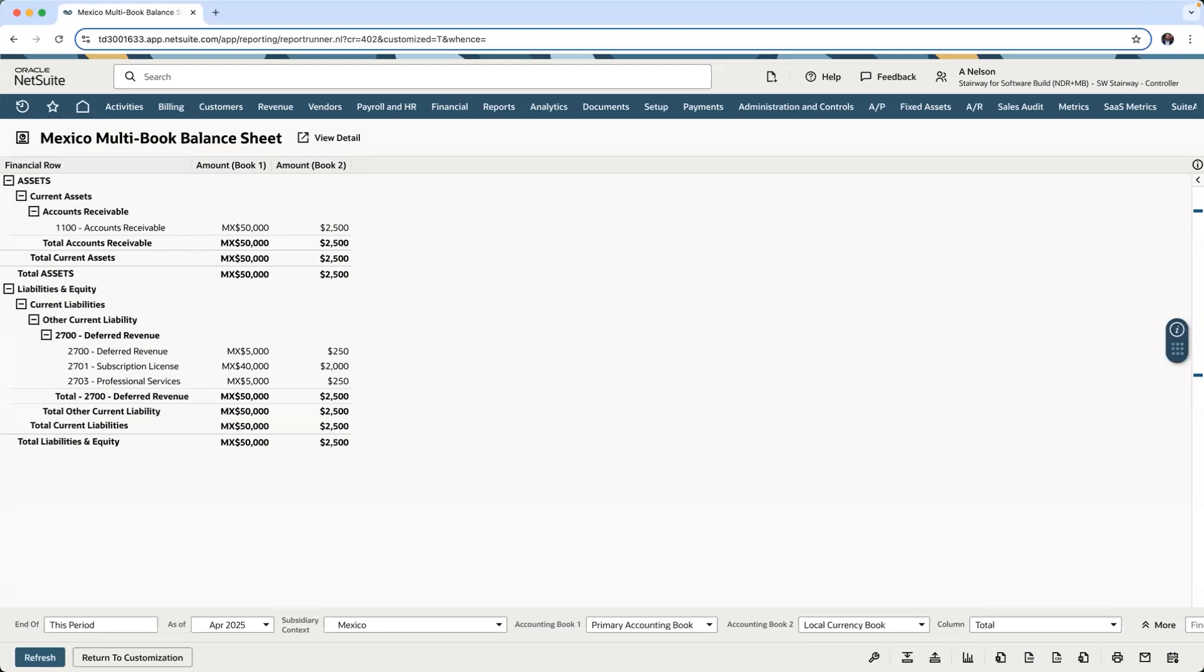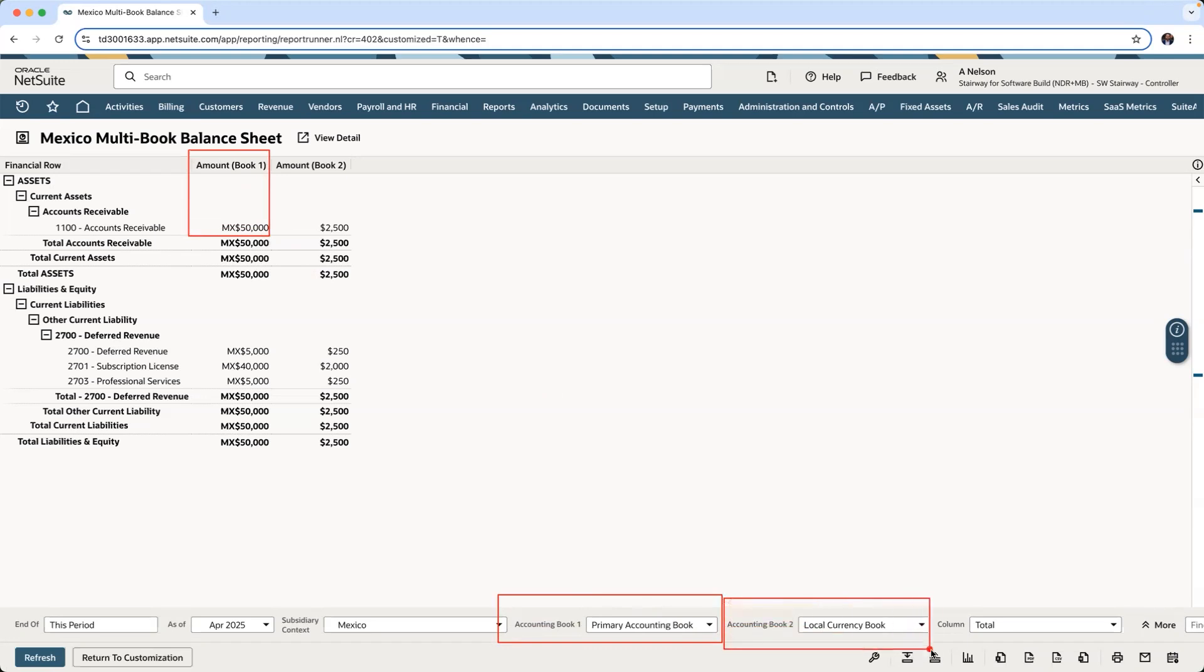Taking another look at a different perspective from NetSuite's real-time reporting on my balance sheet, I can see in my primary accounting book my 50,000 Mexican Pesos, and in my local currency book my 2,500 U.S. dollars.